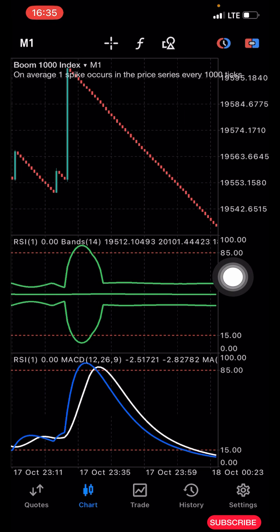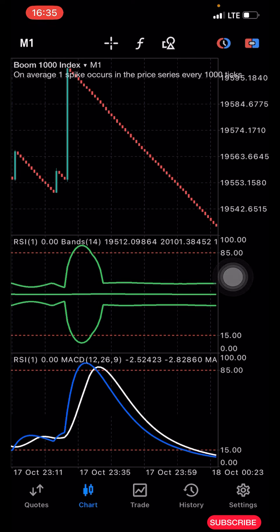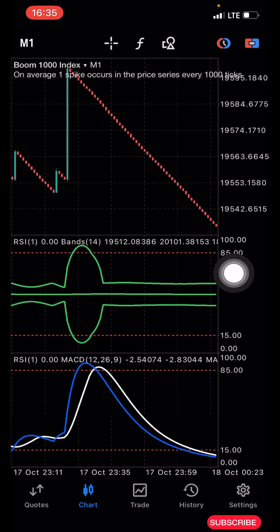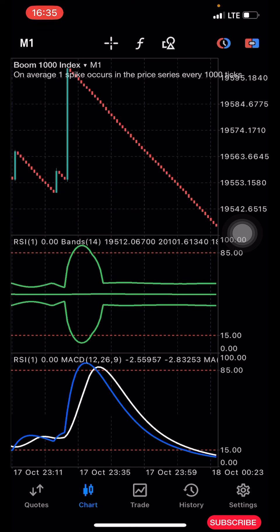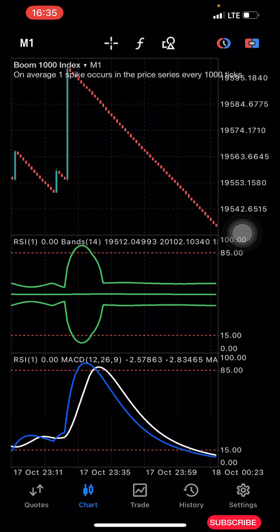Before I start explaining how the strategy works, I'd like to quickly remind you about the VIP boom and crash strategy I'm giving out. If you want the strategy, check the description of this video — you'll see my WhatsApp contact there. Message me. It's a powerful boom and crash strategy you can use to grow as little as a ten dollar or five dollar account, as long as you can open a position.